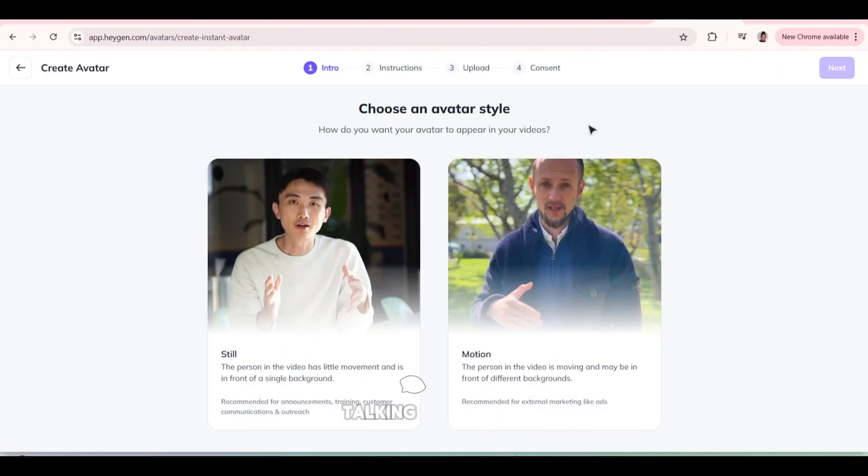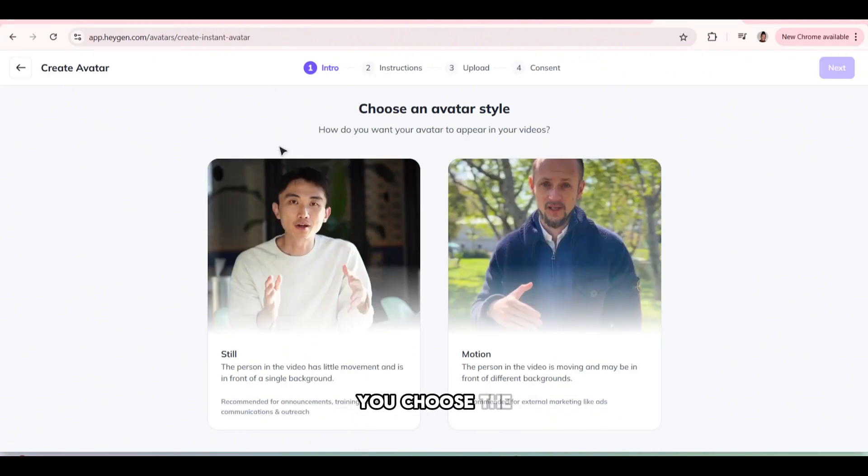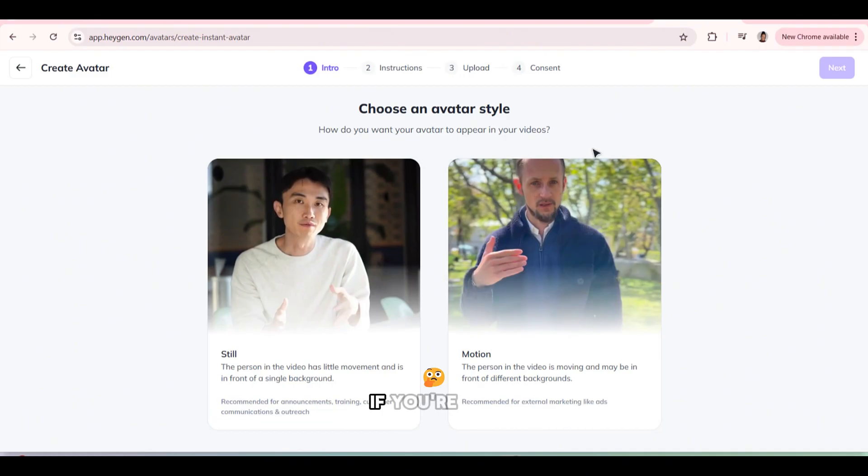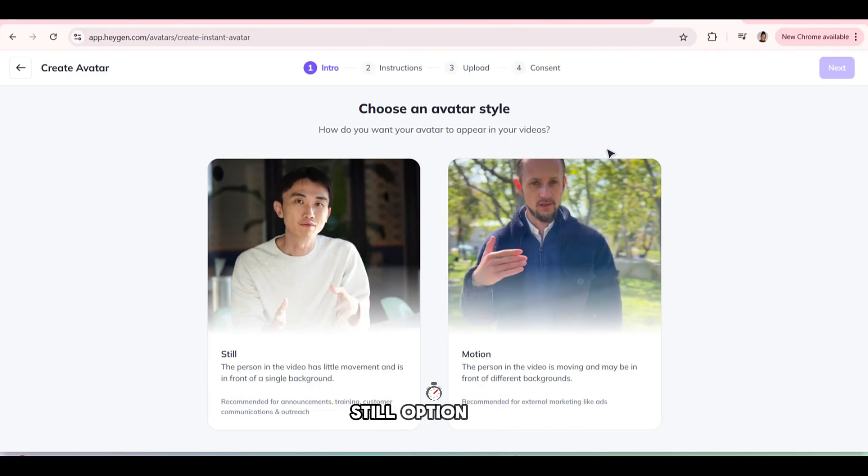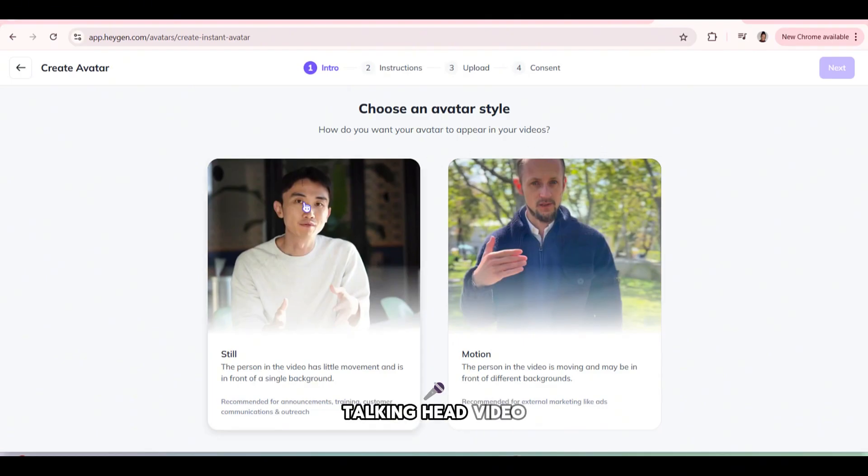So if you are making a talking head video, you choose the still option. And if you're going to be moving, you choose the motion option. But we're going to choose the still option now because we want to make a talking head video.